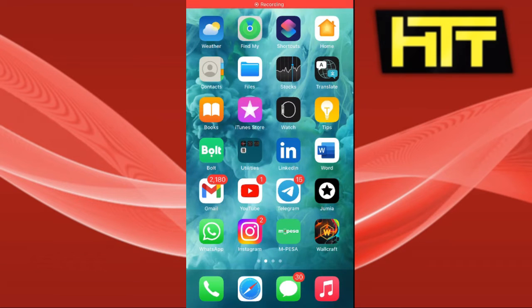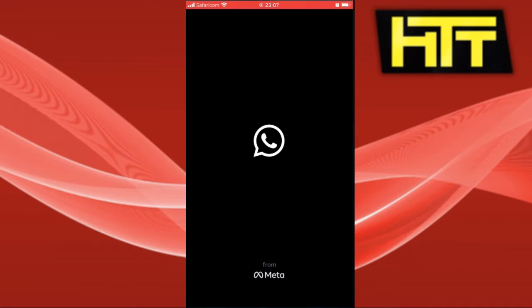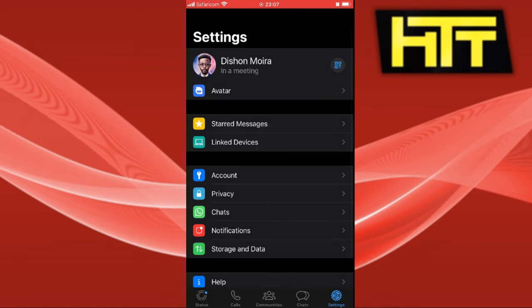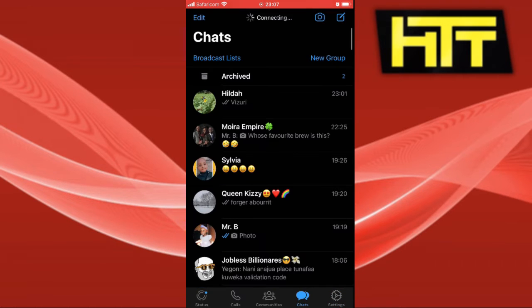Hello guys, welcome back to my YouTube channel. Today I am going to show you how you can use your avatar in WhatsApp. So let's dive in. First thing you want to do is go to your WhatsApp.